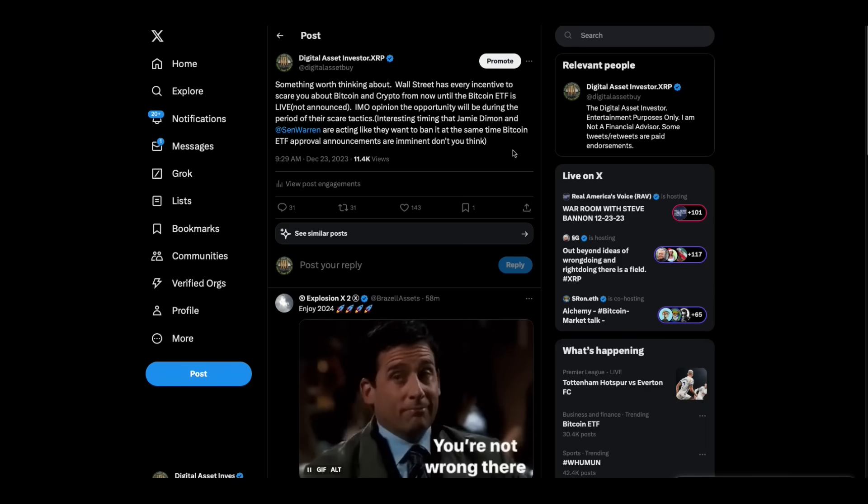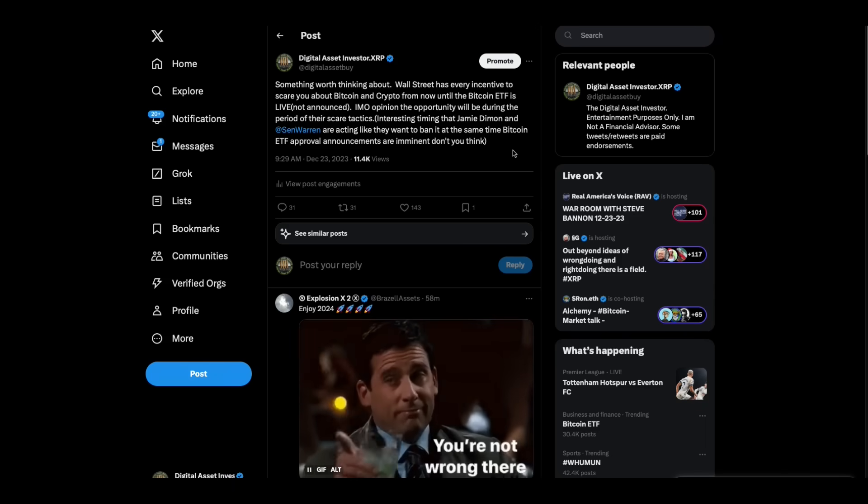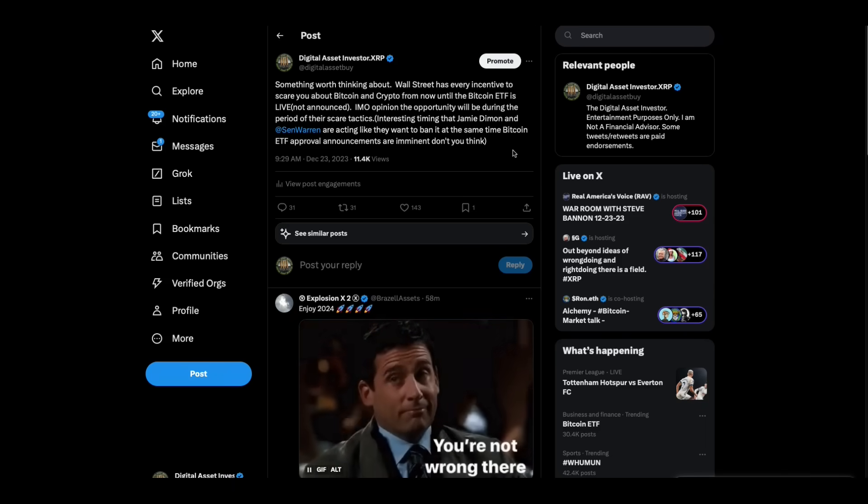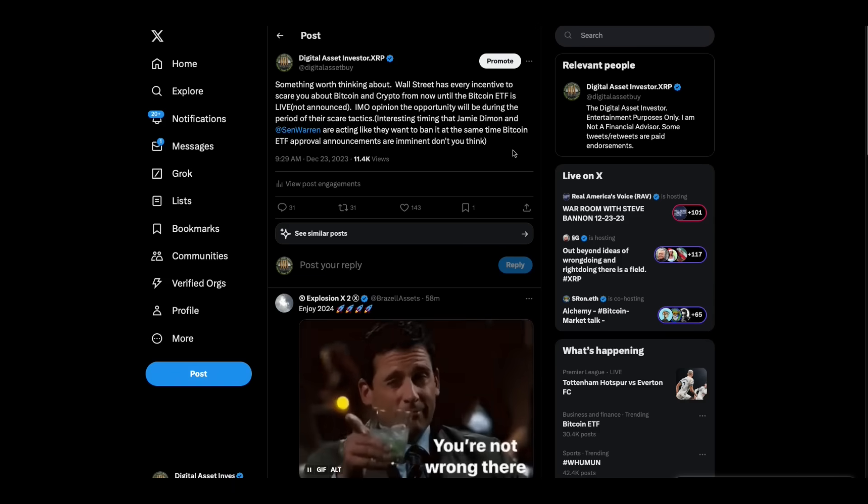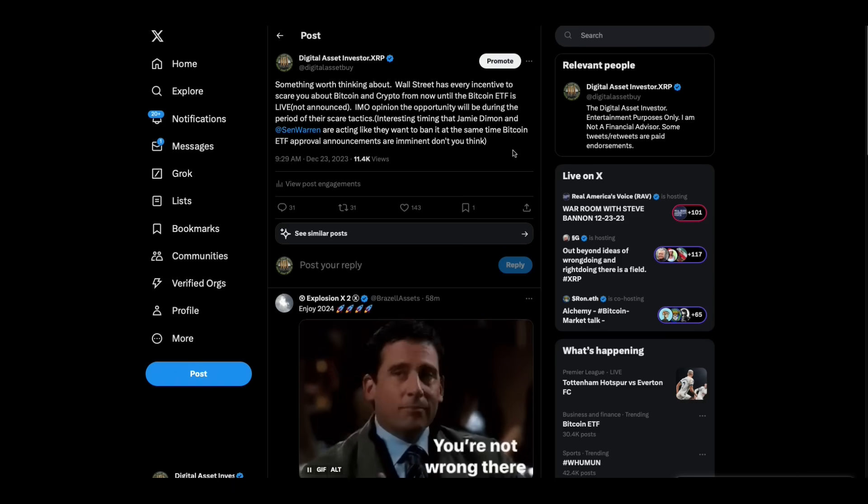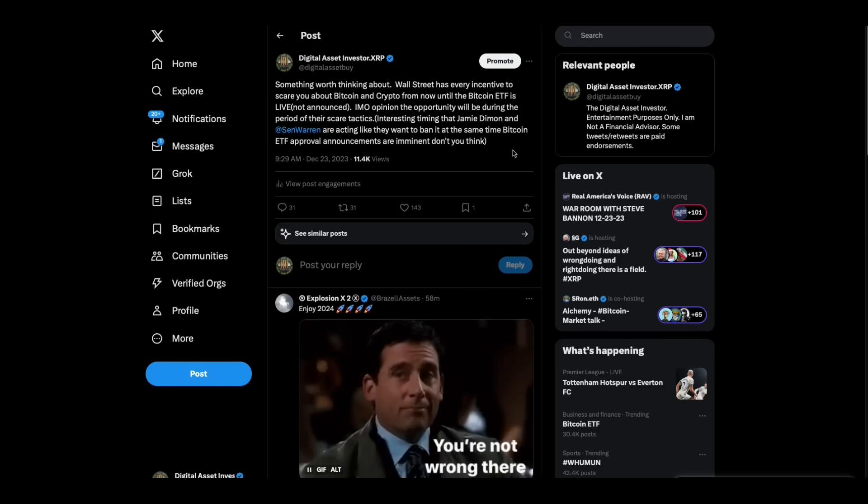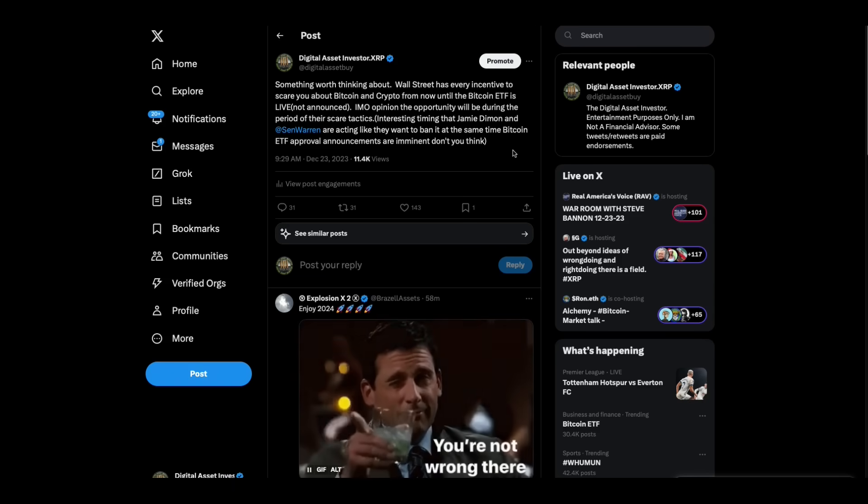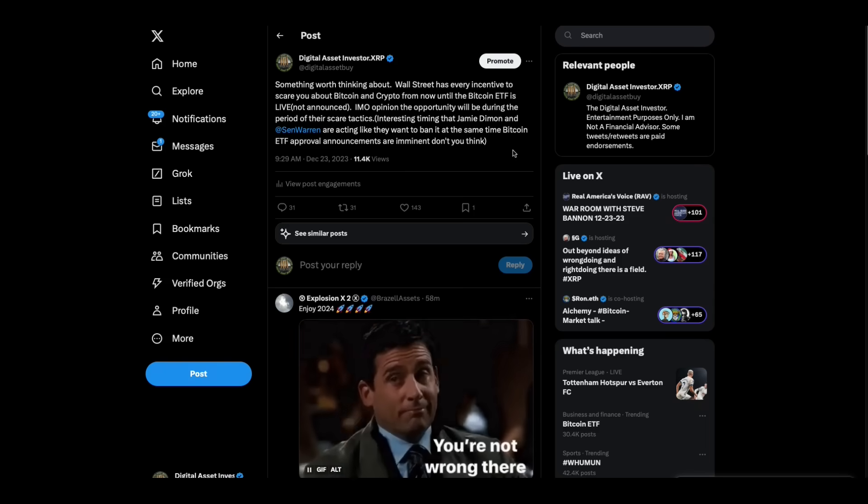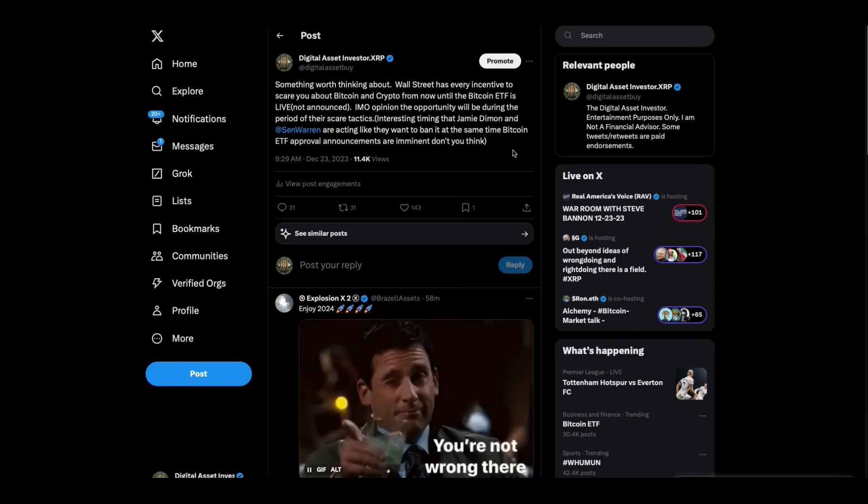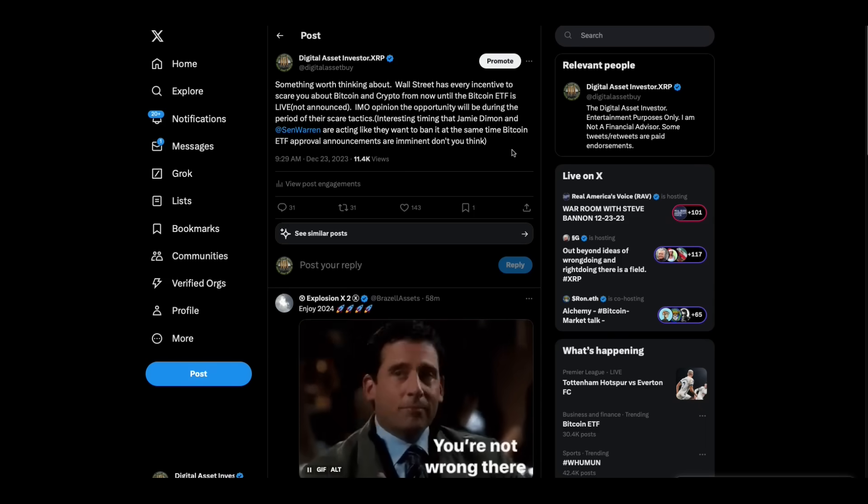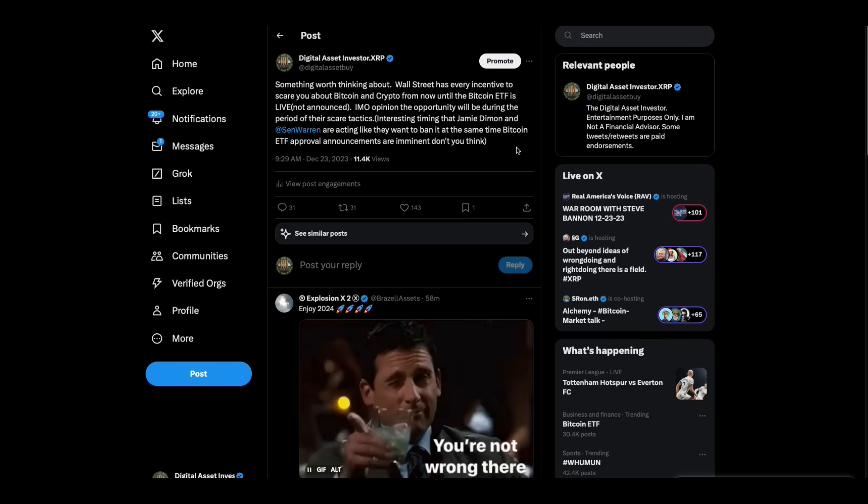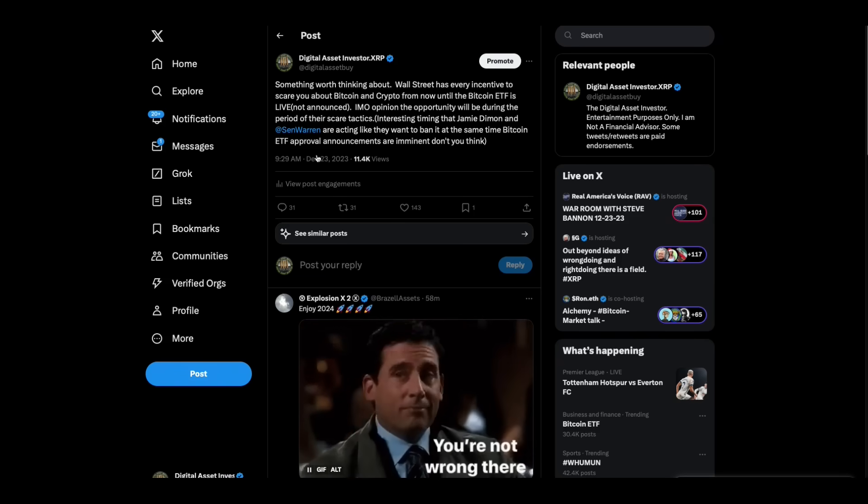I've said for five years on this channel, the financial advisors that laughed in my face about Bitcoin, I've told them all, anytime I talked to one, nope, you're not going to be laughing. The second you're able to make money on it, you'll be selling Bitcoin. You'll be talking about it more than I do.